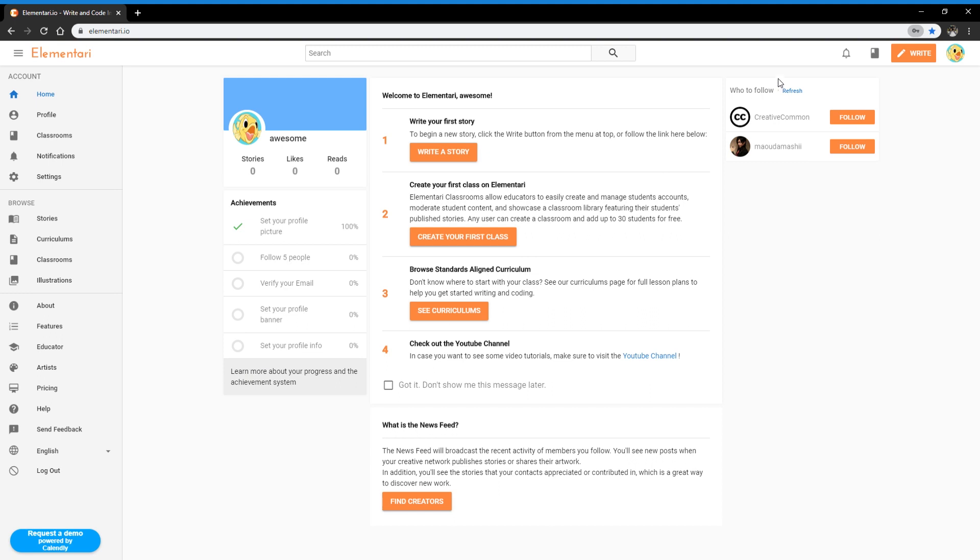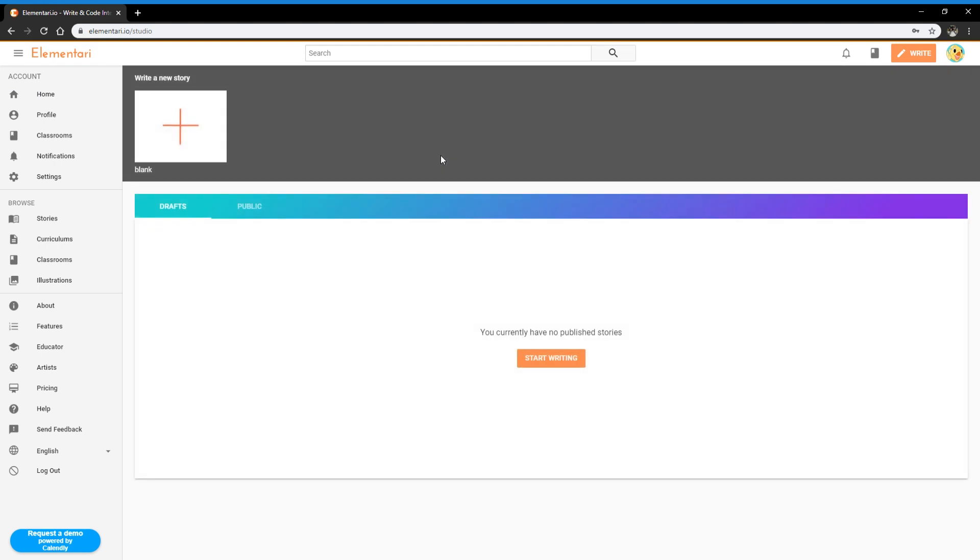Great, so now I'm signed in. And I'm going to go and jump into writing my first story. So there's a button here called write a story. There's also a button in the top right hand corner called write. Both of them go to the same place, which is your dashboard that contains all of your stories. So right now we have no stories created. So let's start writing.